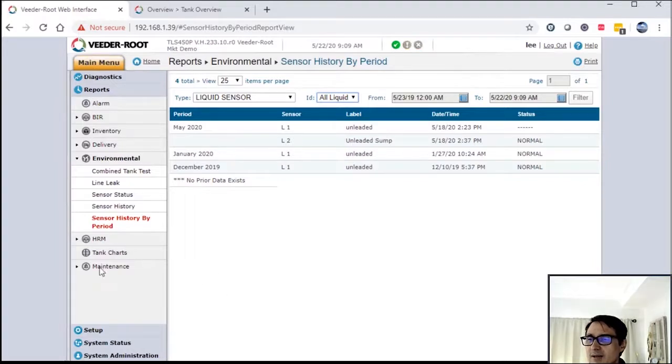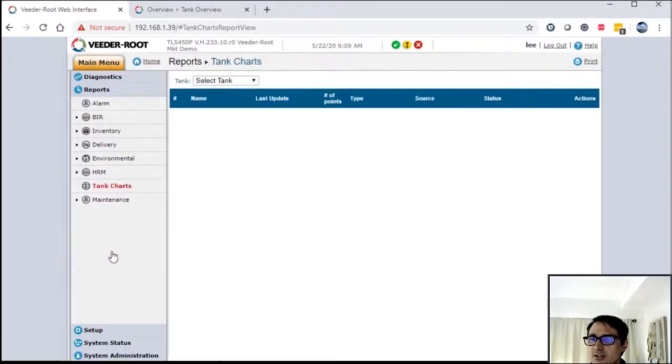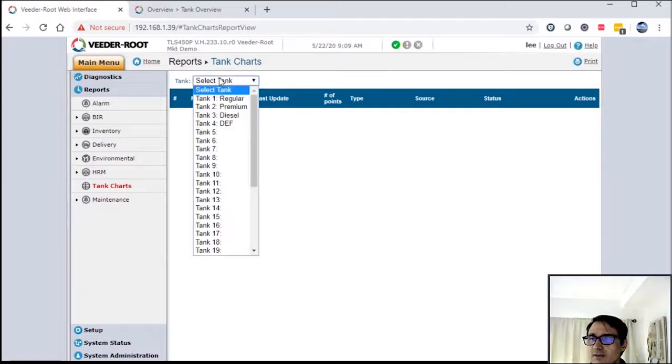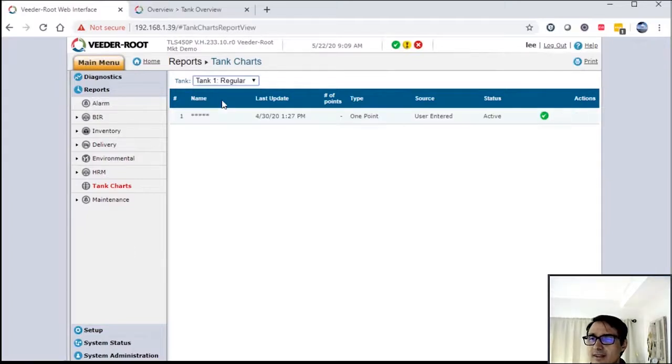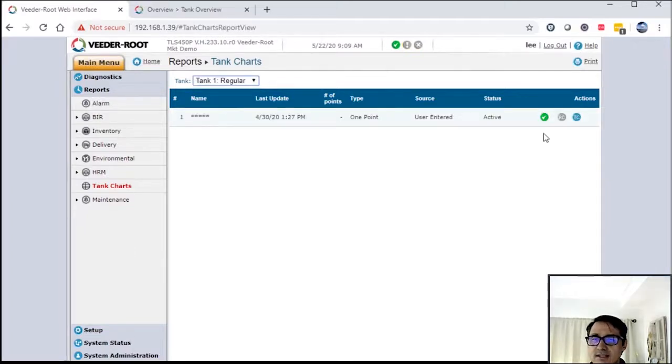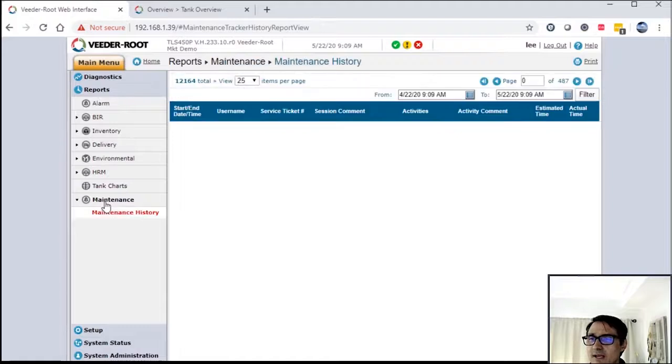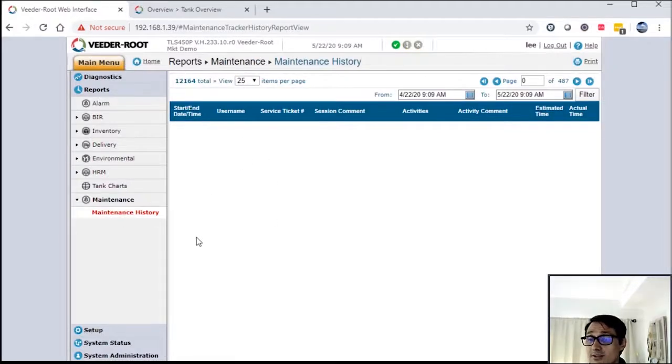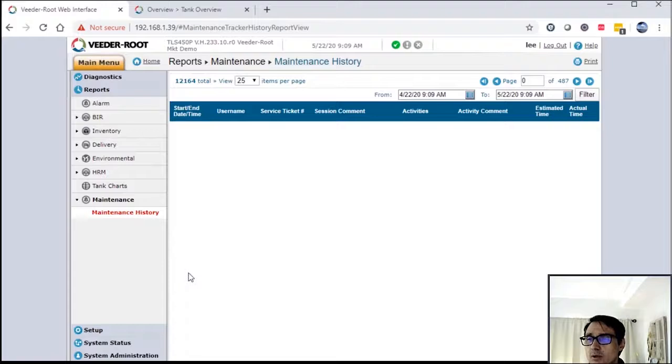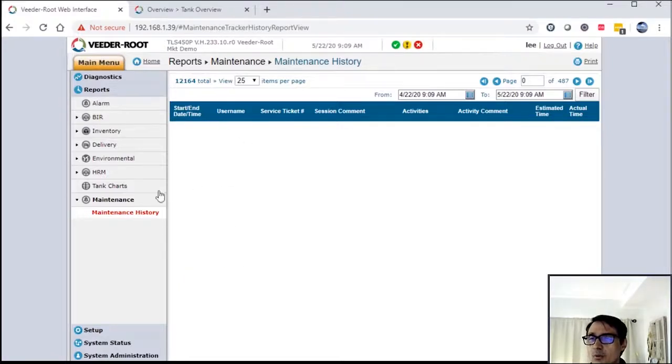Then the last couple down here is HRM tank charts. So you can actually look at tank charts if you needed to look at them. This is the actual tank chart that's active. Then we do have a maintenance program, so we have maintenance history. If you use our maintenance history to record, when a technician comes on site, they log in and it will record what they're doing and what they've done on site.